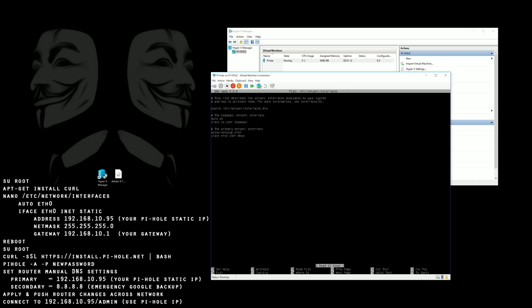Obviously you're going to want to use your own IP address however your network is set up if it's 192.168.1 or .10 like you see here. Another good trick would be to make sure it's an address outside of what your DHCP client is going to be putting out so that it can't accidentally get leased to a different computer.